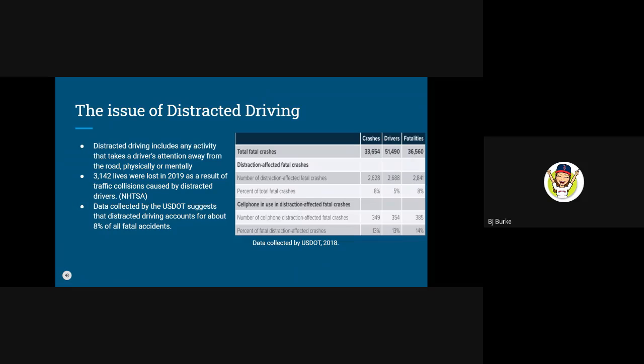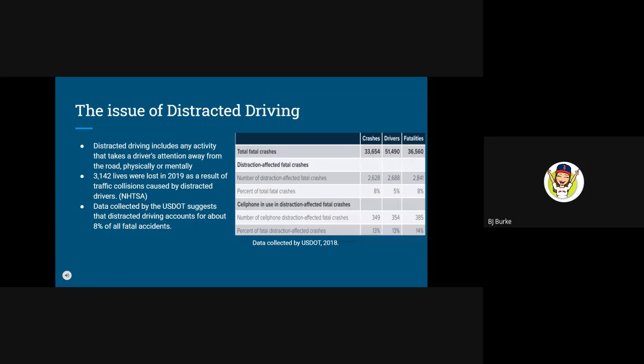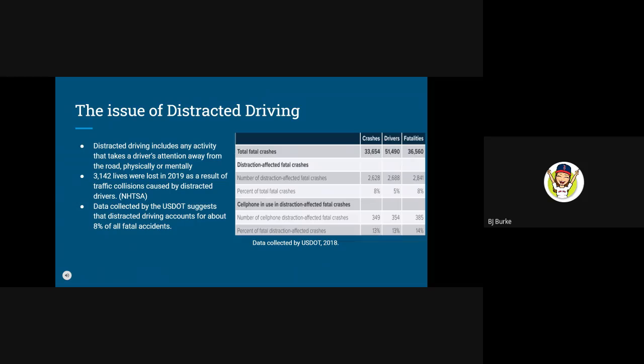According to the National Highway Traffic Safety Administration, 3,142 lives were lost in 2019 as a result of traffic collisions caused by distracted drivers. Additionally, data collected by the United States Department of Transportation suggests that distracted driving accounts for about 8% of all fatal accidents in the United States in a given year.